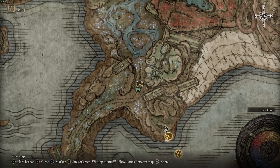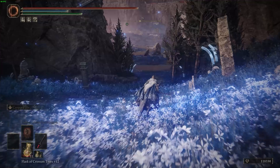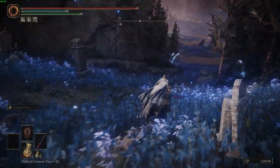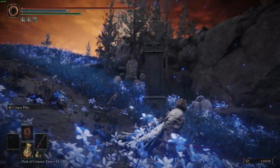The next map fragment is located northeast of Cerulean Coast in the far south of the map. Reaching it is a little tricky, but nothing as grueling as getting to the Abyssal Woods.